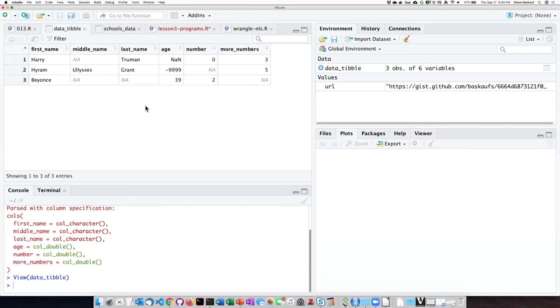One of the issues with reading this in as a tibble is that the rules for turning data into NAs are fixed. There's not really any way that you can adjust them.